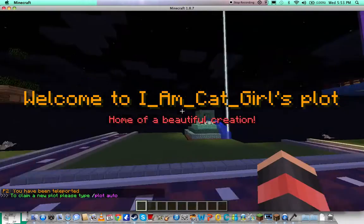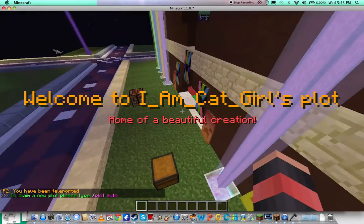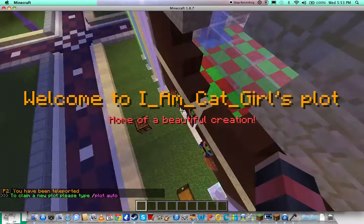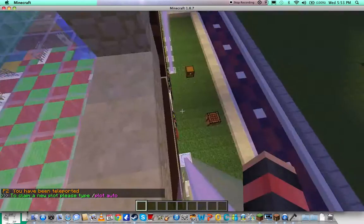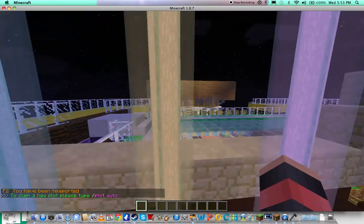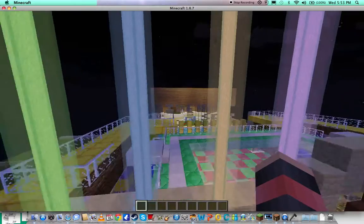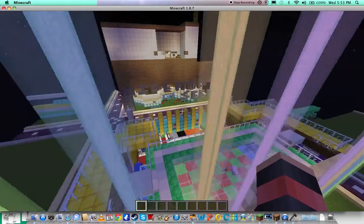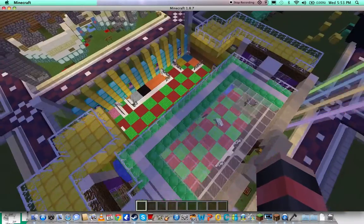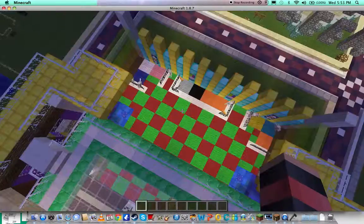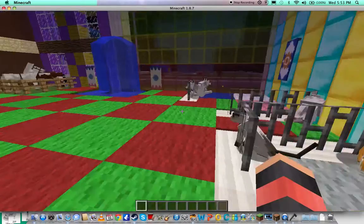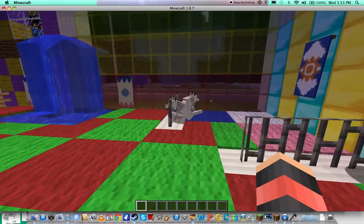There we go, oh yay! Oh I haven't been on in a while. Oh, this is my plot by the way, you can come see it if you want.